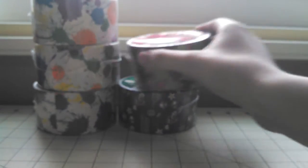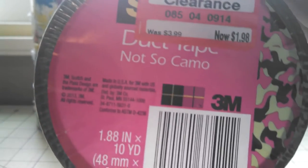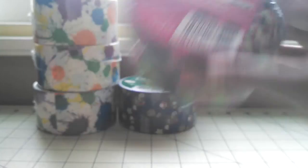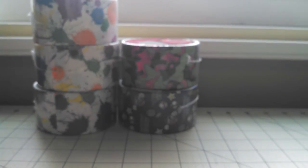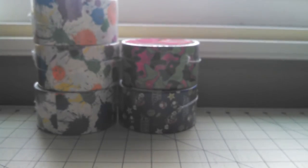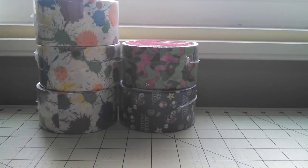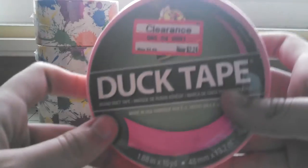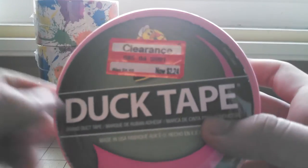I got this one, oh, it's called Not So Camo, by the way. They had one roll of this, and then I was super happy to find that they had Pink on sale.